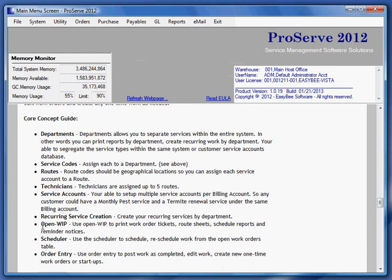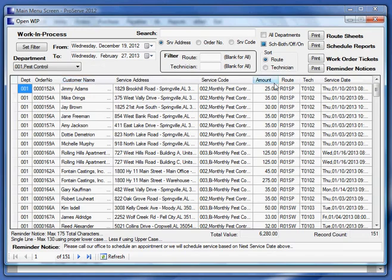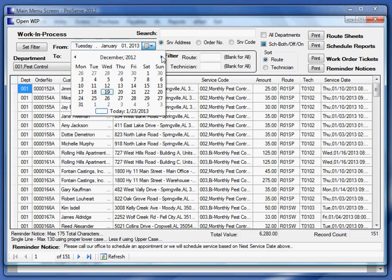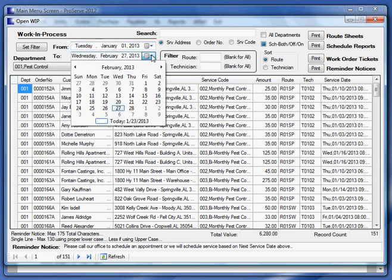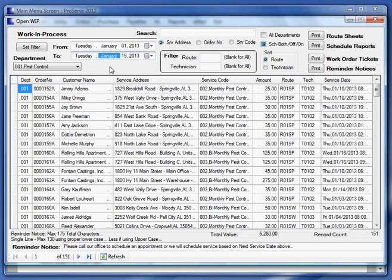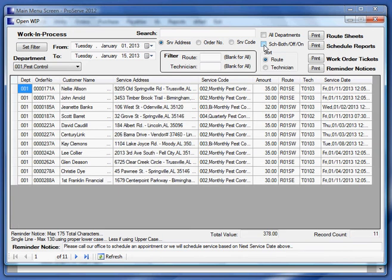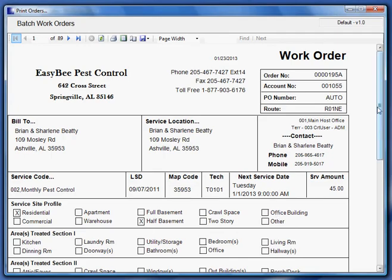After I create my recurring work, I'm going to use open WIP to print, for example, my mass work order tickets. I'm going to set my time frame here. Let's say I'm going to print from January 1st to January 15th. Now I've got it down to 100 accounts. But I only want what's scheduled. Now I'm down to 89. So now I can click this and actually print all of those tickets in one setting. So I've got 89 tickets right here to print.